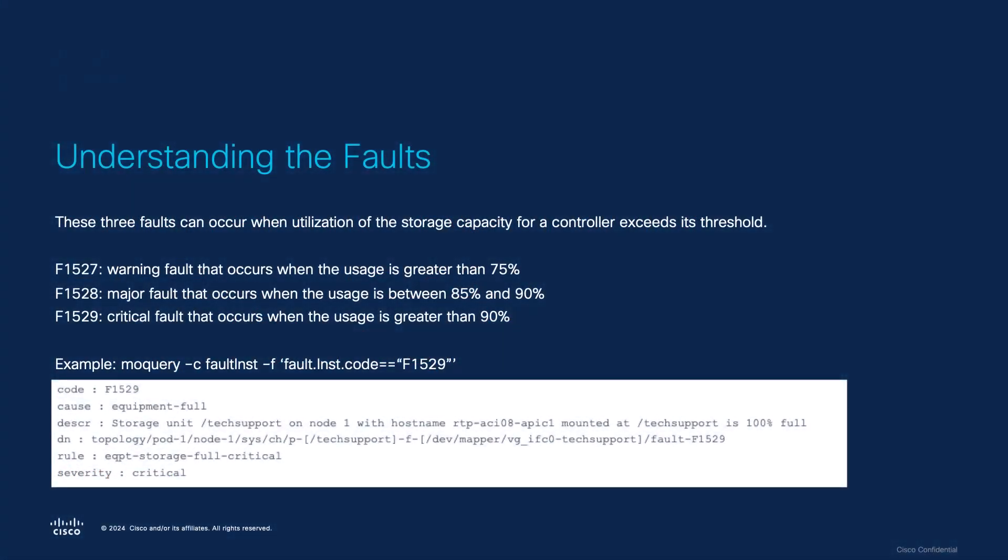First, what does Equipment Storage Fault mean and when is it raised? These three faults can occur when utilization of the storage capacity for a controller exceeds its threshold. Each fault represents a different threshold exceeded.